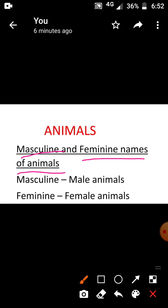Children, do you know what is meant by masculine? Masculine means male animals. Male animals are called masculine. Feminine means female animals. Female animals are called feminine. While we are seeing animals we have often used only masculine names, but hereafter you should use feminine names also.